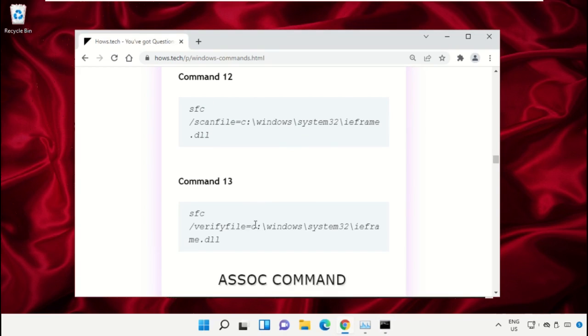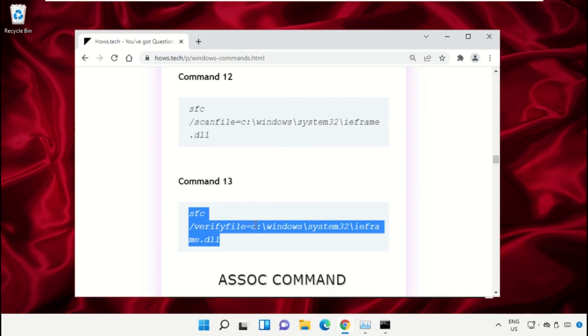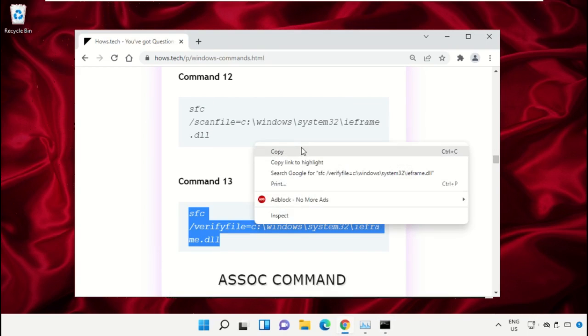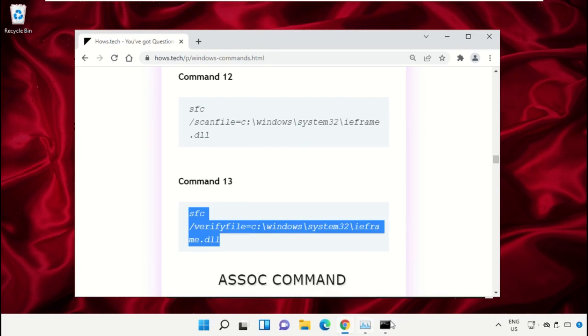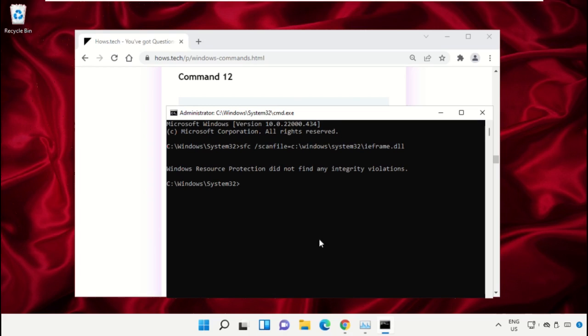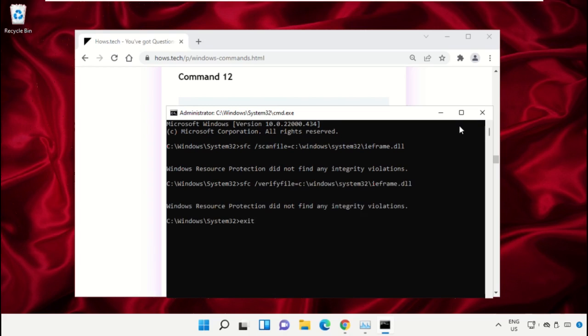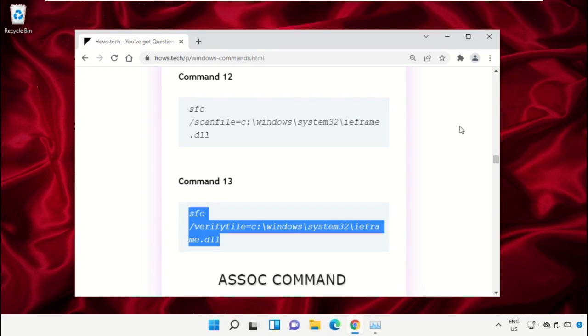Copy command number 13, right-click to paste the command, and hit enter. Once done, close the Command Prompt window.